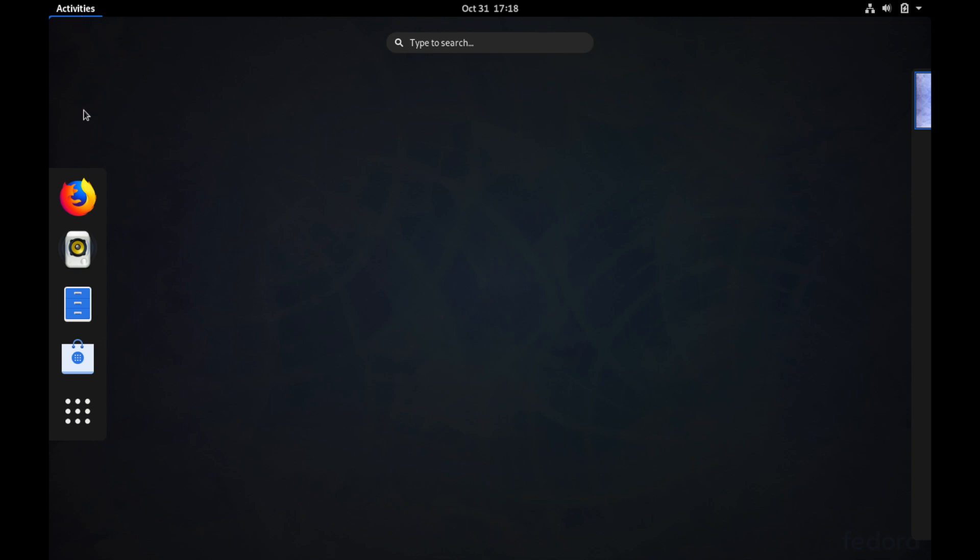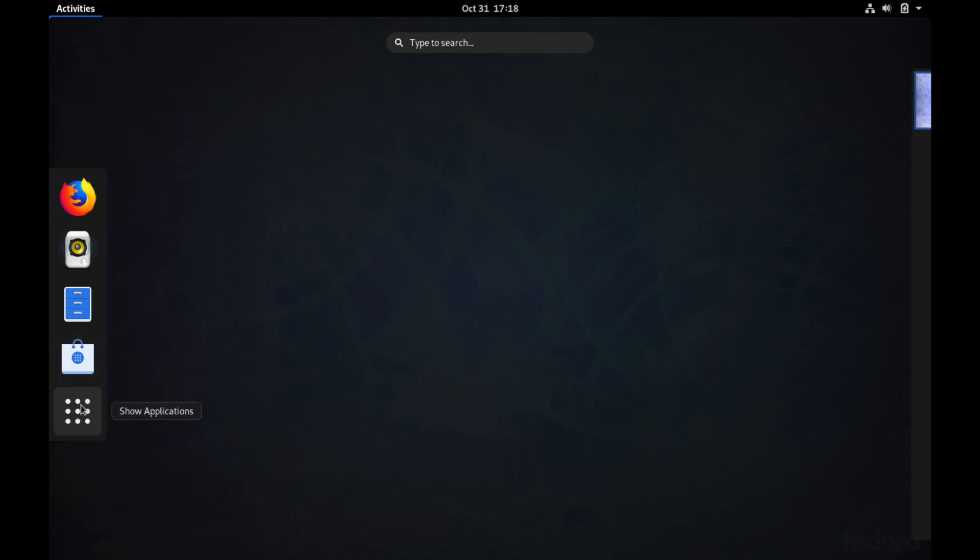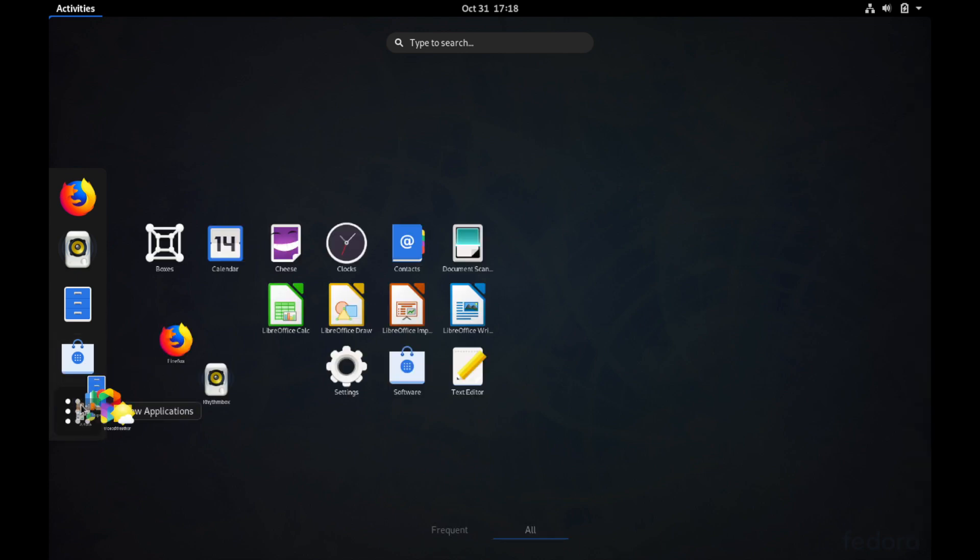So as I'm looking through, if you hit the activities on the top left you'll see the default programs that come with Fedora 31 here, which is their default browser Firefox, then Rhythmbox for playing music and files as their file manager and then software for their applications manager. If you hit the dotted array here you can see the rest of the applications that come with the Fedora 31 workstation install.